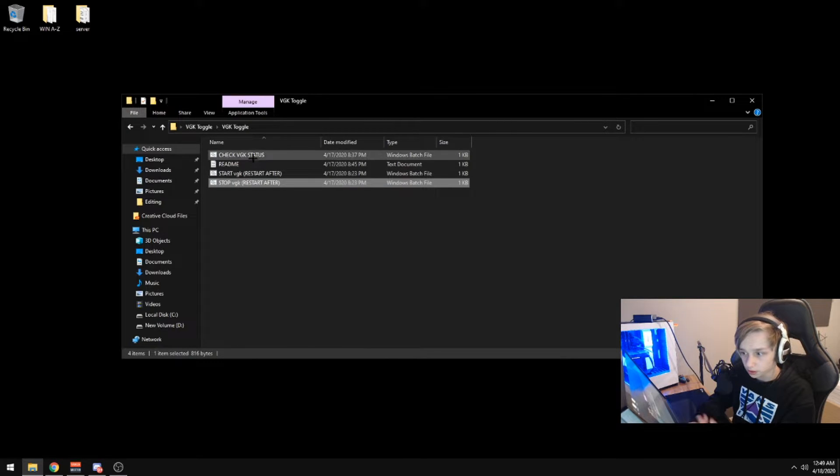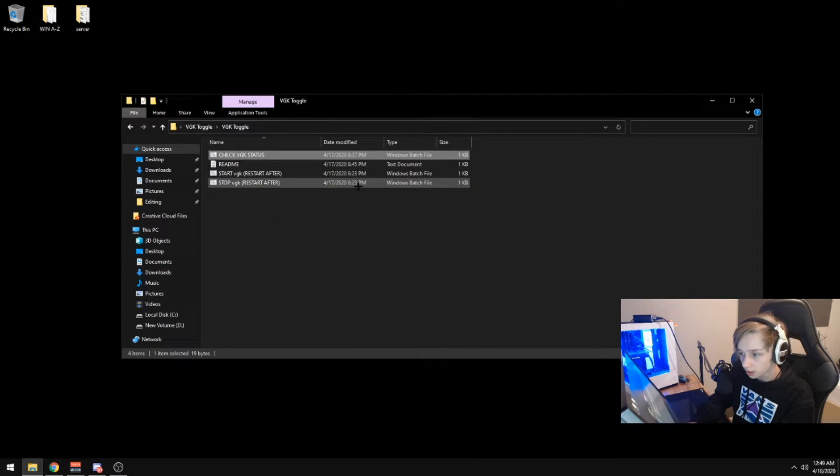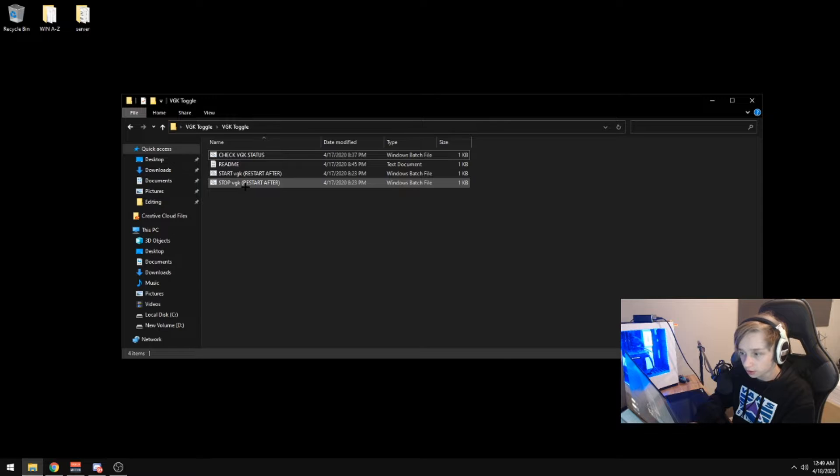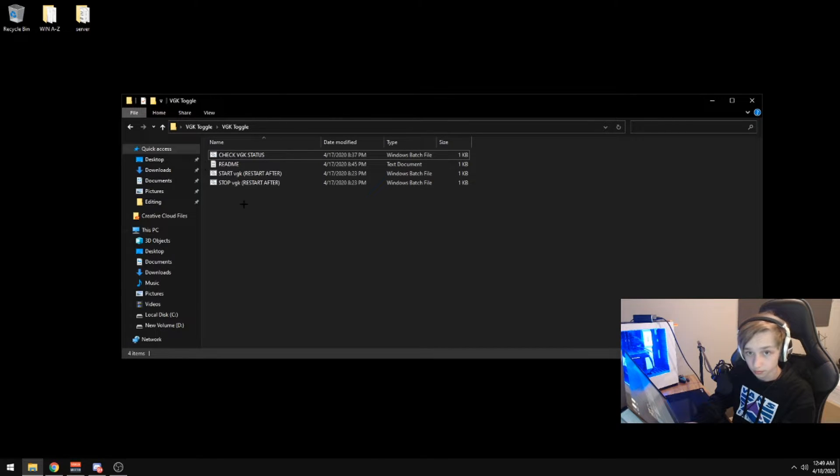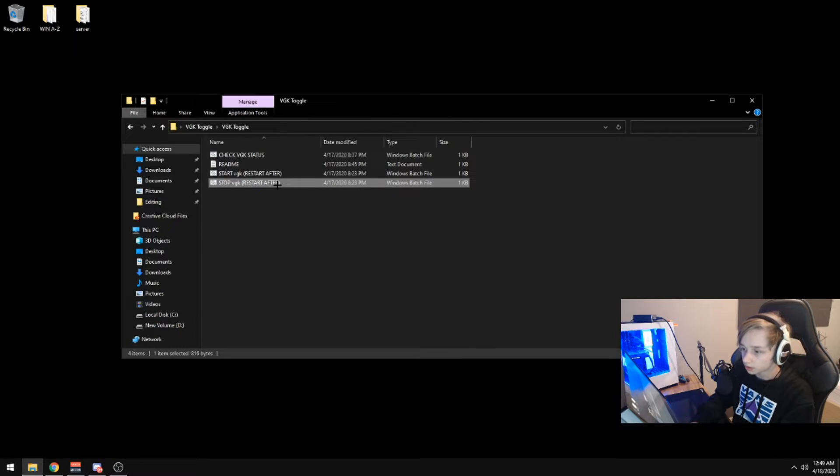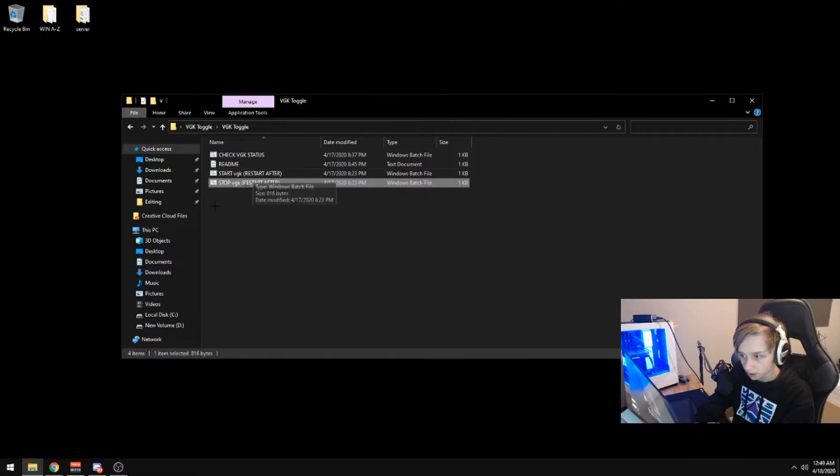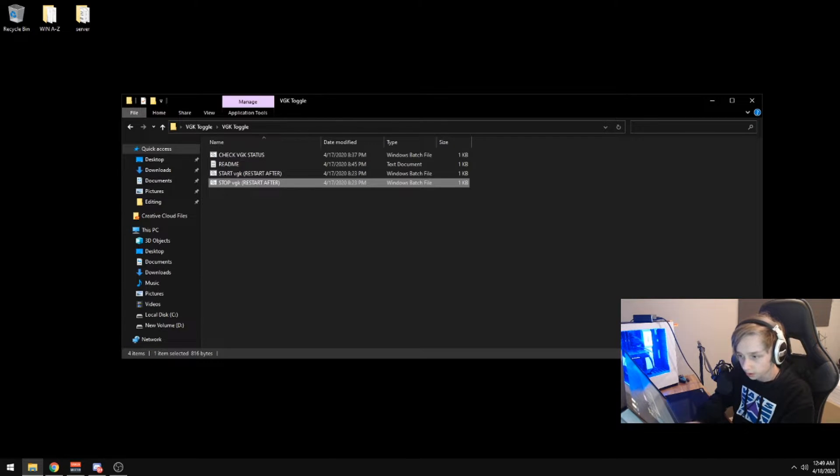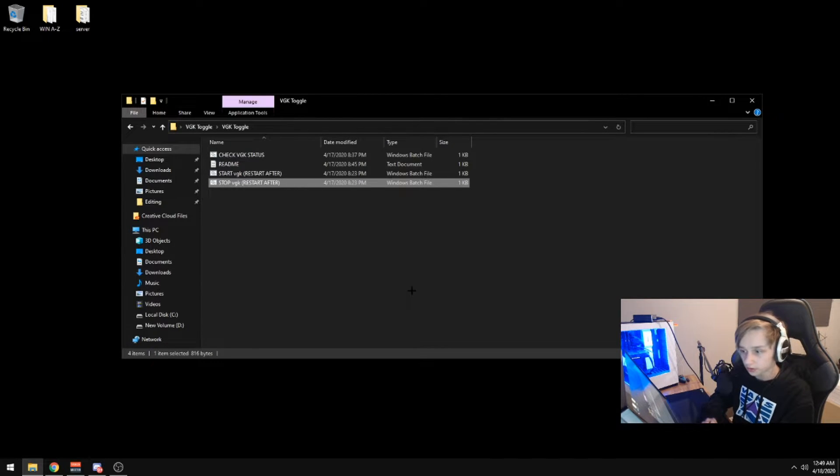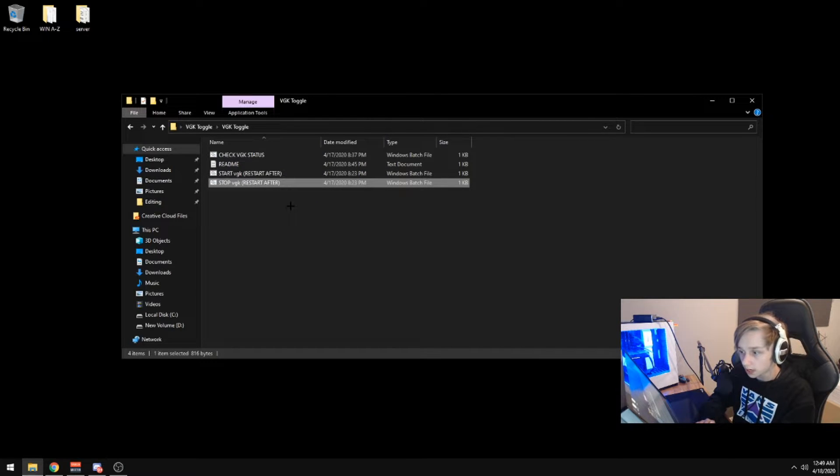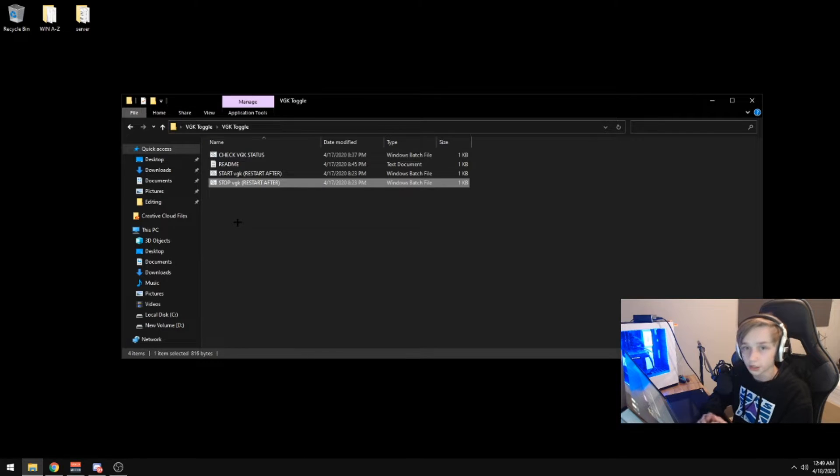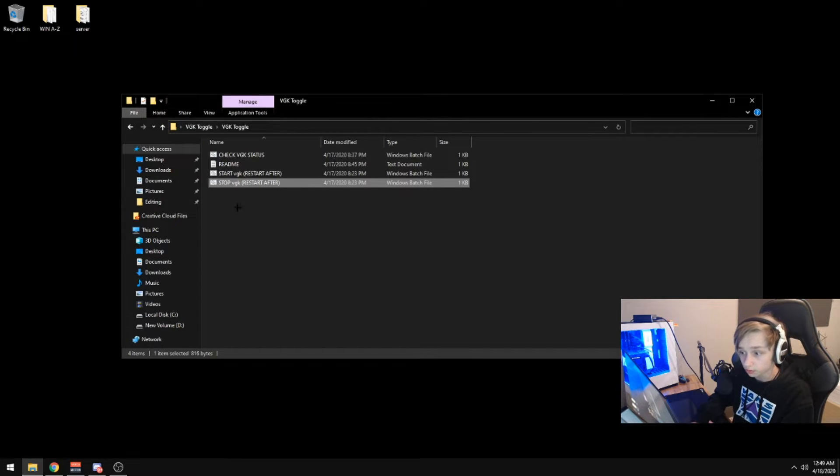So right now, since I checked the status, it's running. So I'm going to use the stop VGK batch file. Double click it. Everything should be perfect. It should pop up like a CMD and then go away and everything should be good. And then you want to restart. You can't disable the driver without restarting. I'm going to restart and I'll show you if it works.